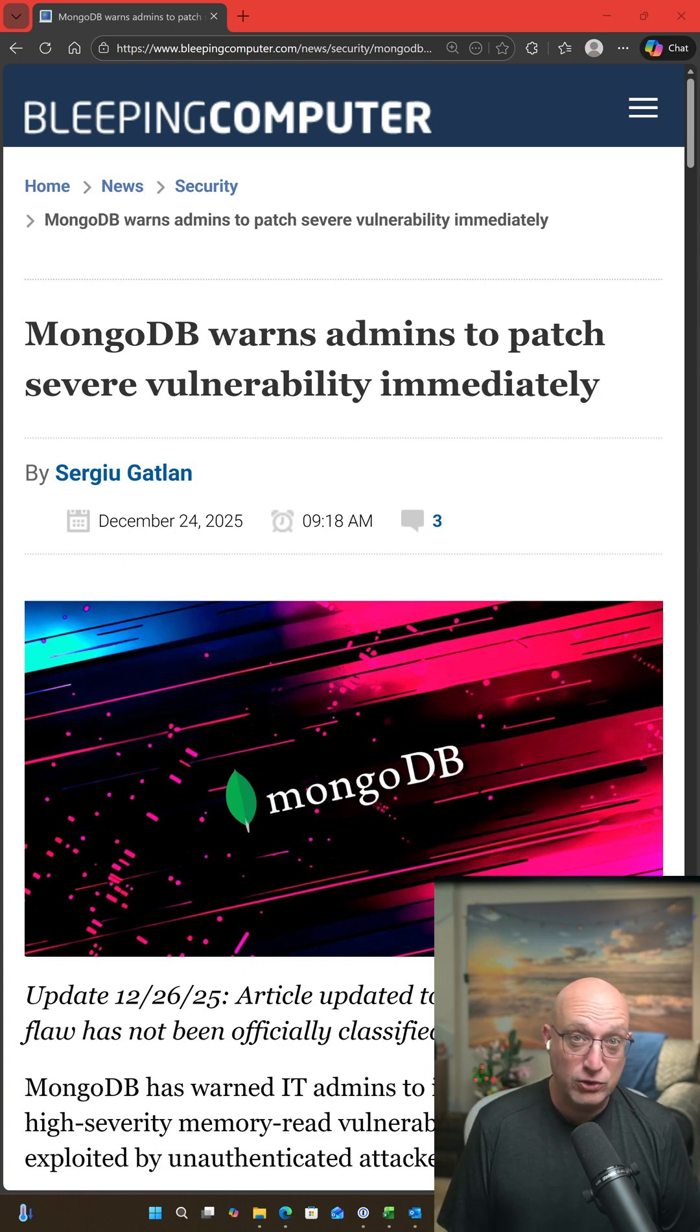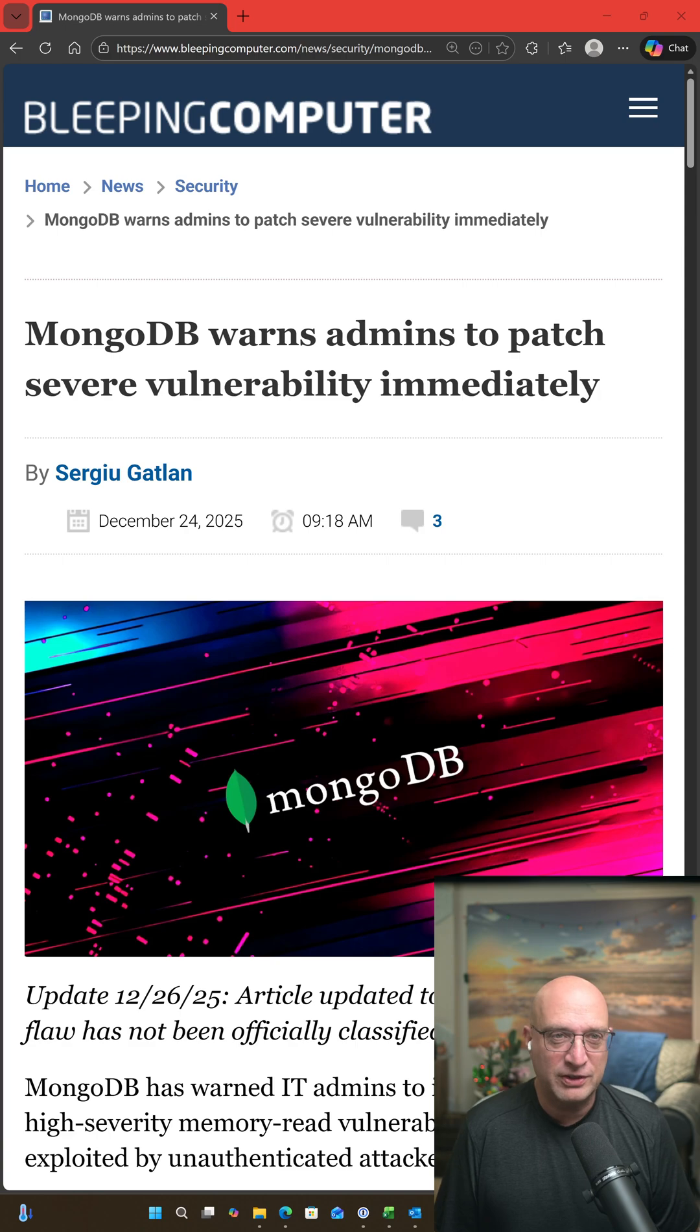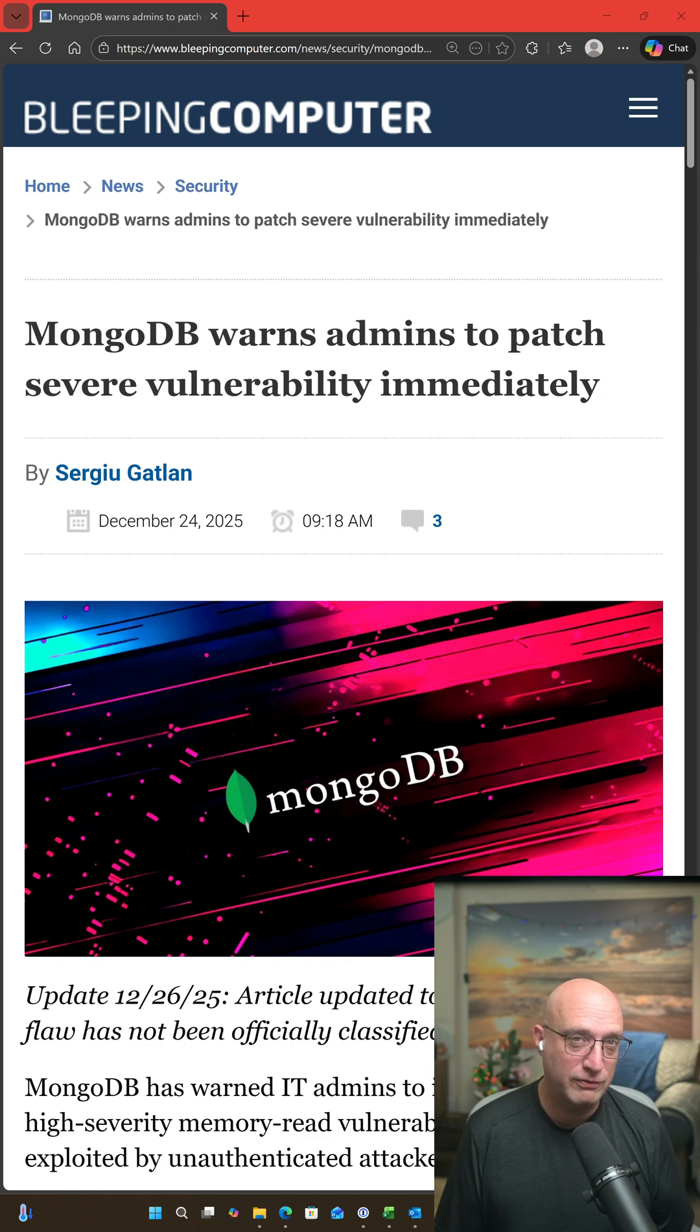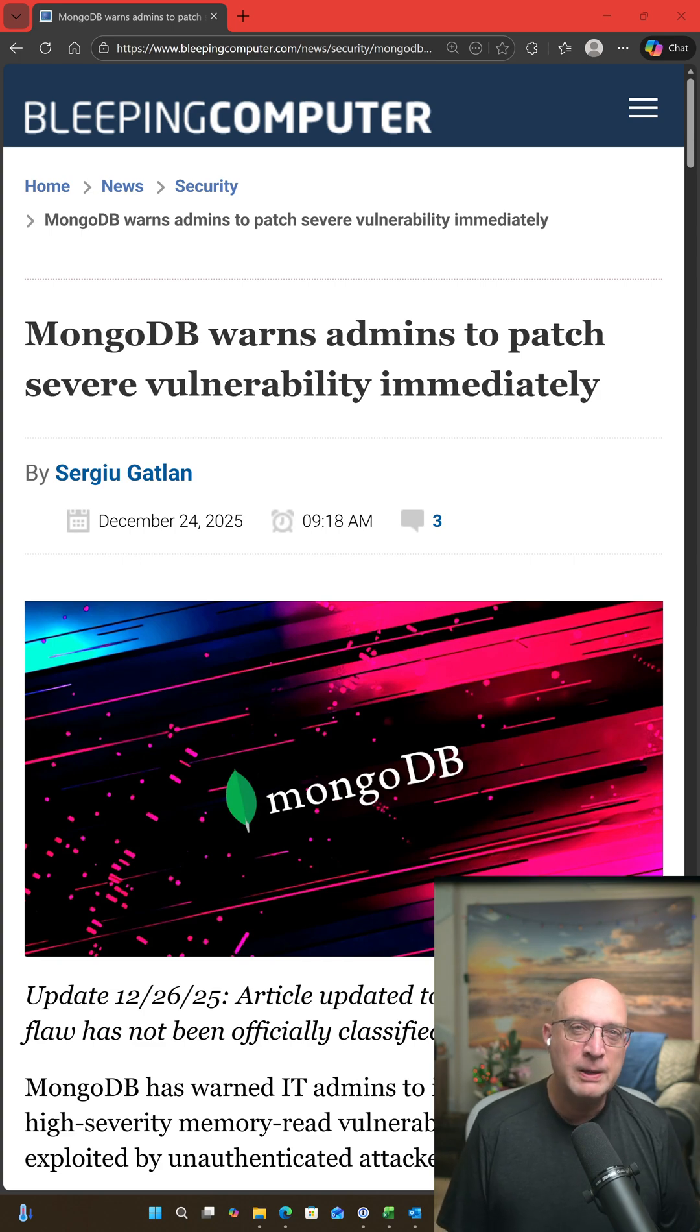The new news today is that there is actual proof of concept code running around for this vulnerability. So obviously it's very important to patch if you are running MongoDB,